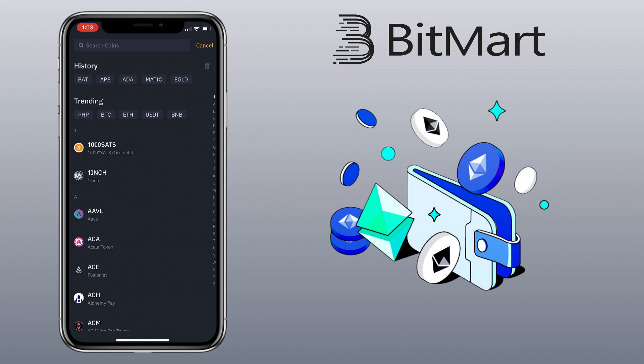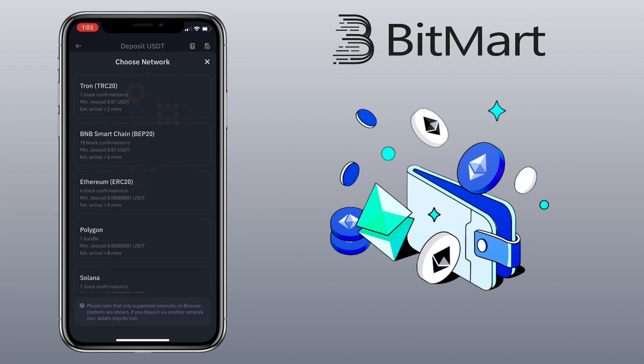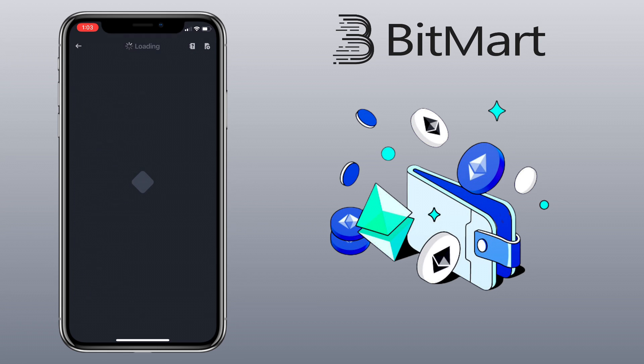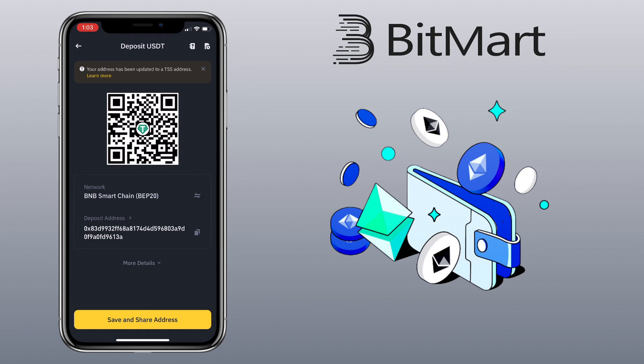Choose the same crypto, which is USDT. Pick the network you want to use. Let me use BNB Smart Chain. Copy your deposit address. Go back to the BitMart app.